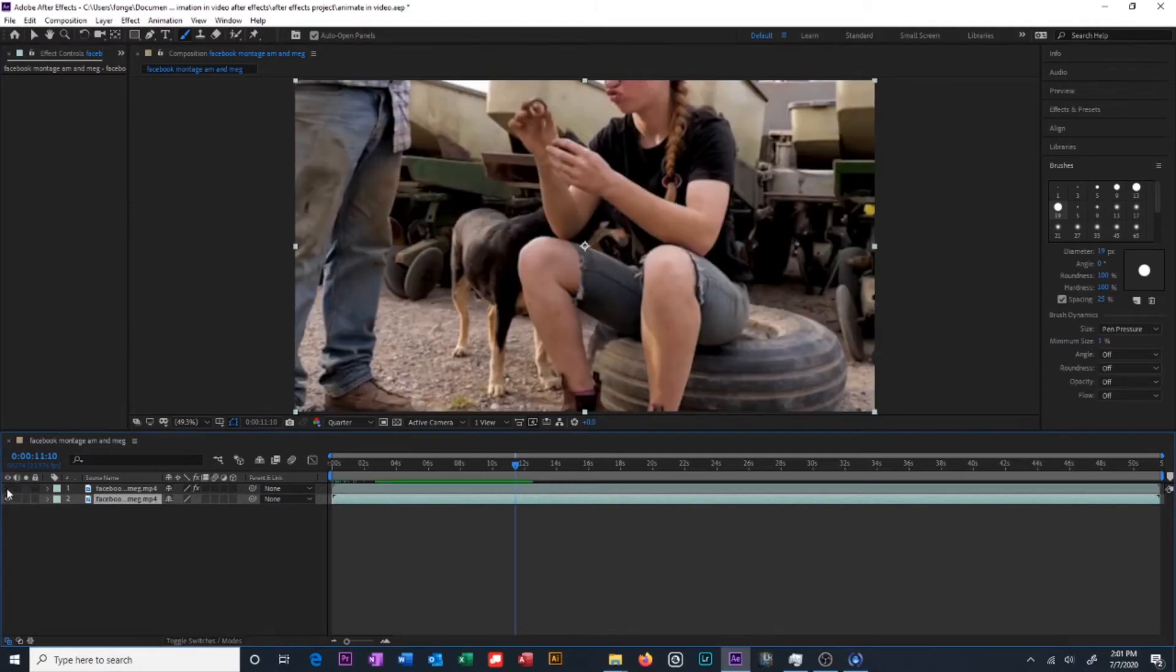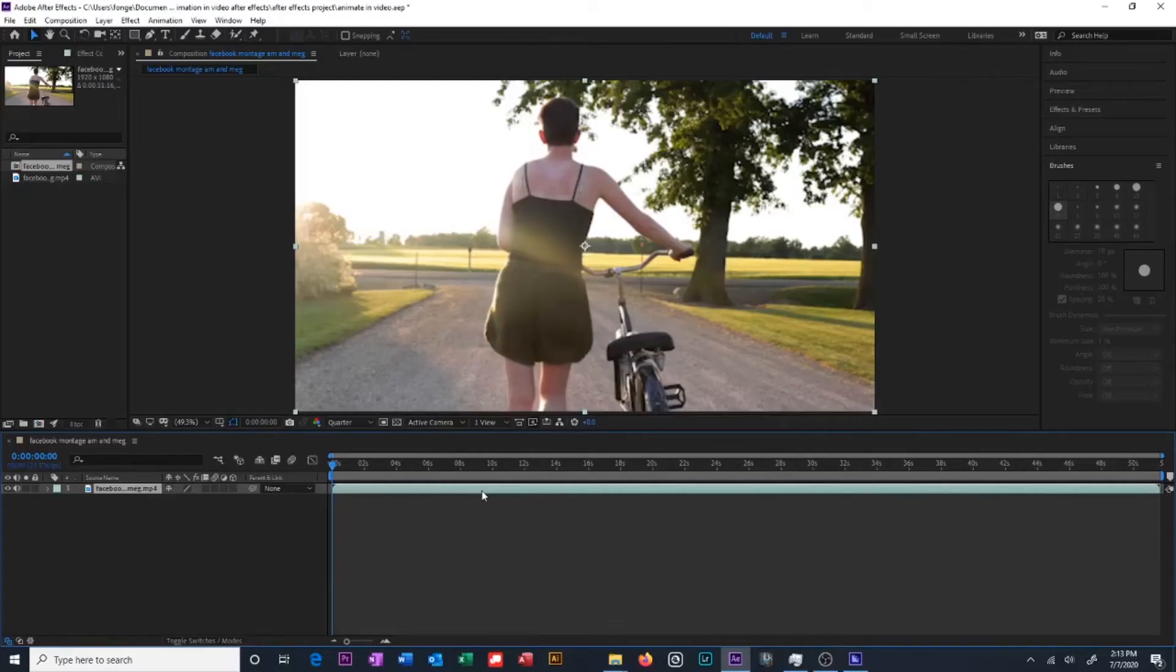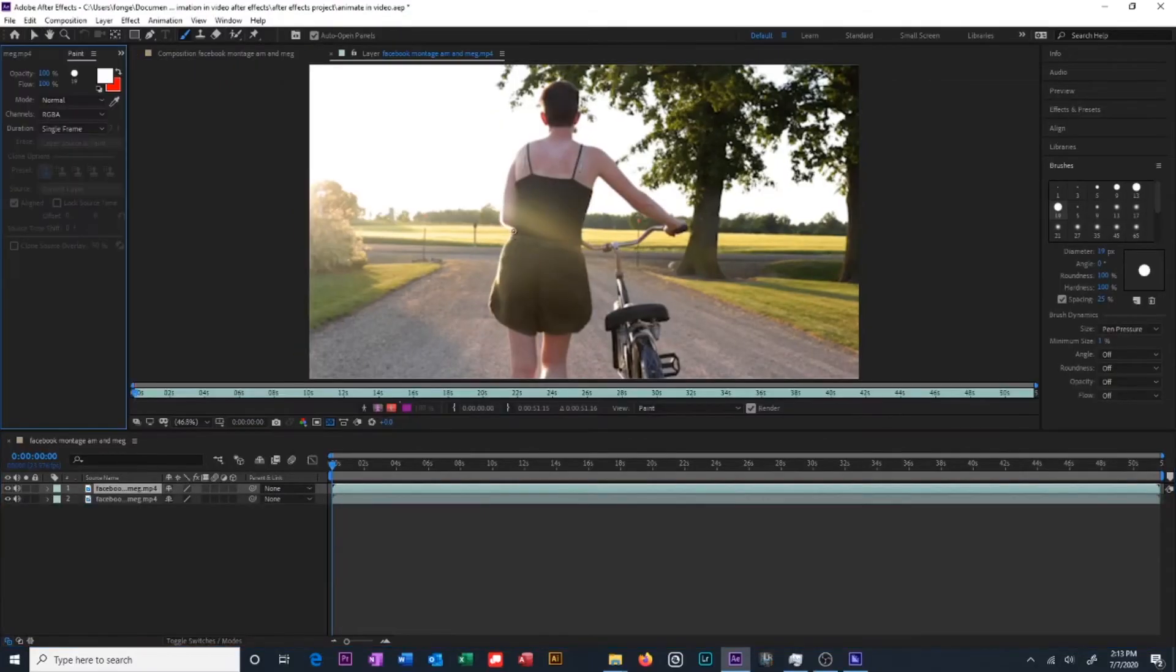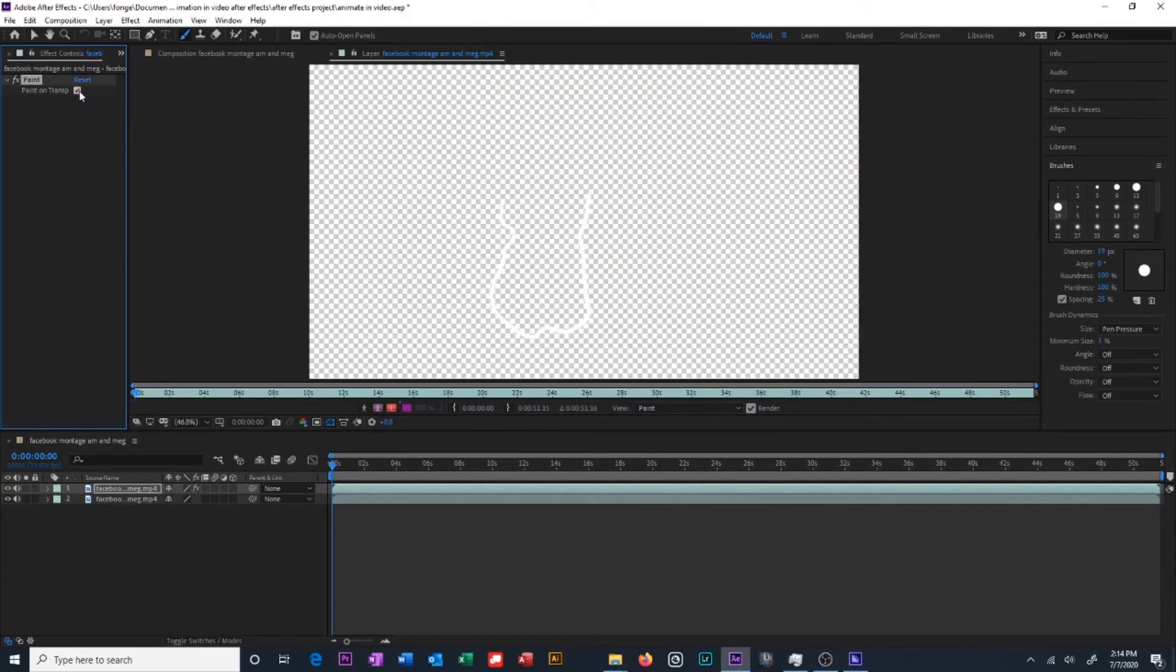Another way to do this is before you start drawing. So right off the bat you're going to duplicate your layers and only draw on your top clip. Then you're going to select paint on transparent after you are finished.